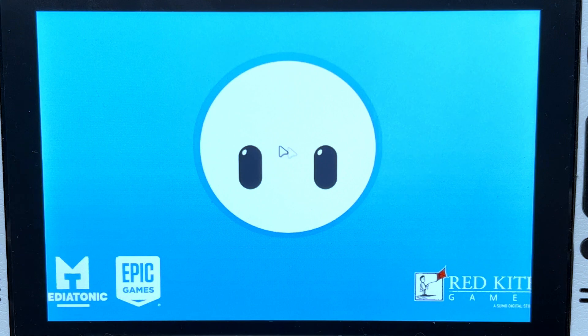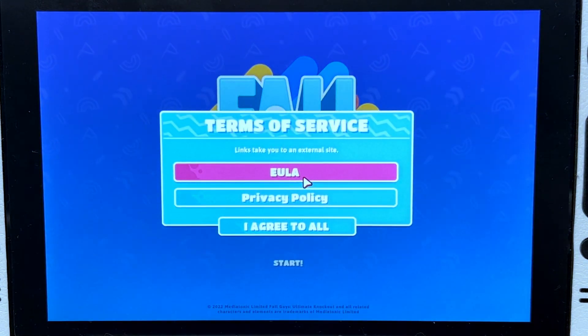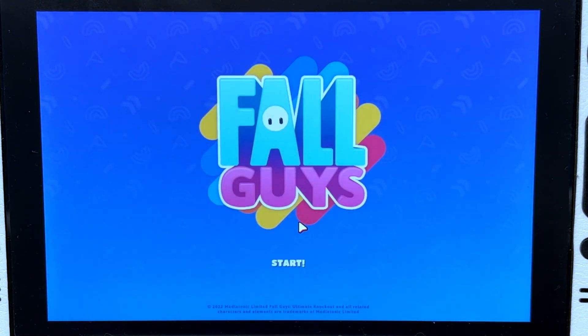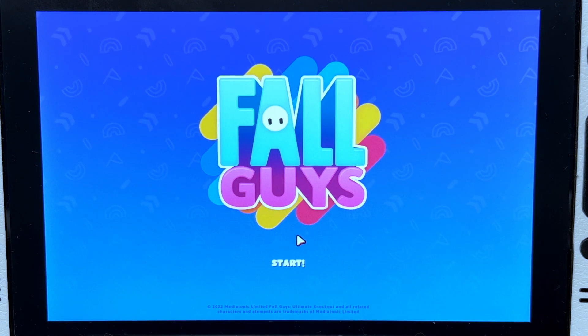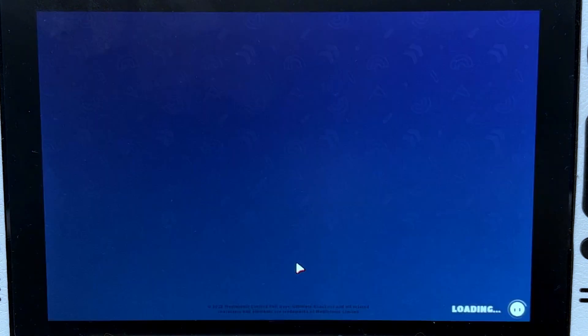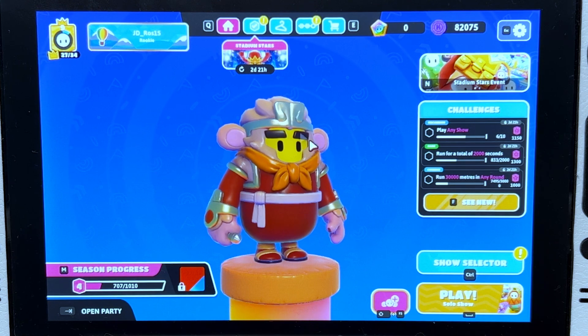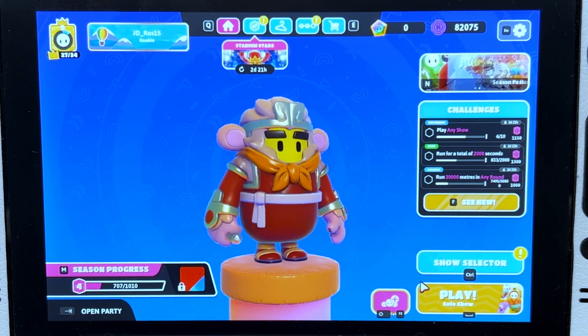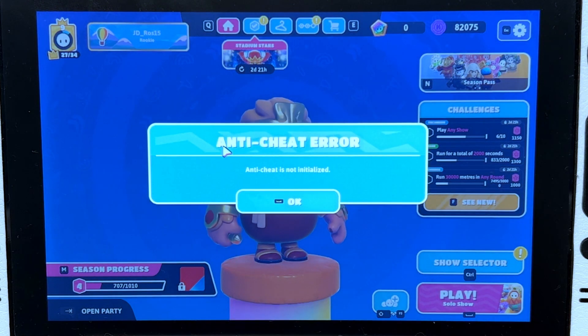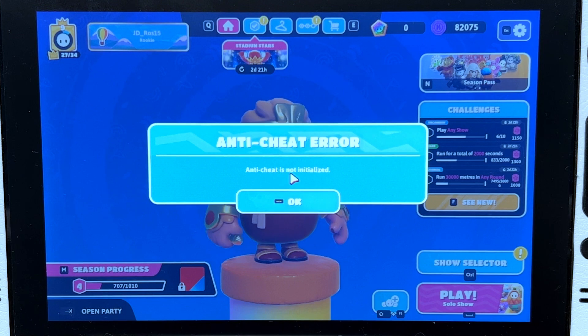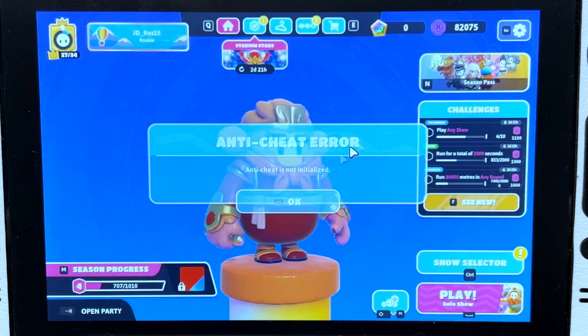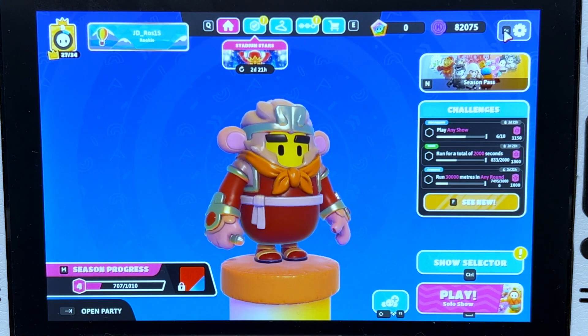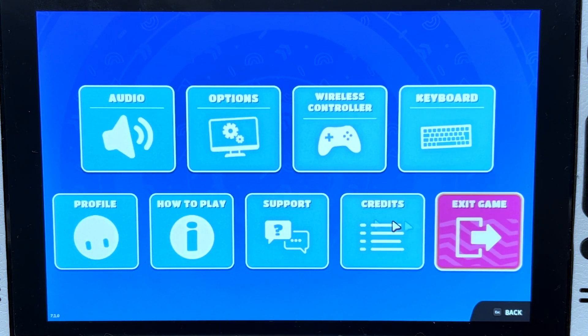Now Fall Guys will launch, but you will not be able to play for now because the anti-cheat is not yet activated. I'm going to show you what happens if you try to play now. As you see, it's running, but if you try to play, anti-cheat error: anti-cheat is not initialized. So that's what we're going to fix. We're halfway there.